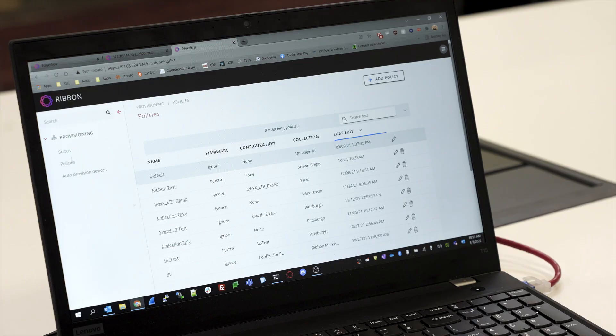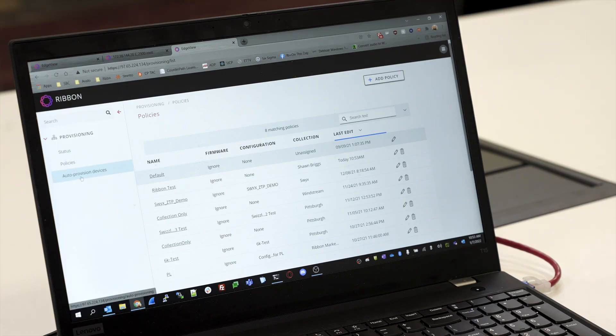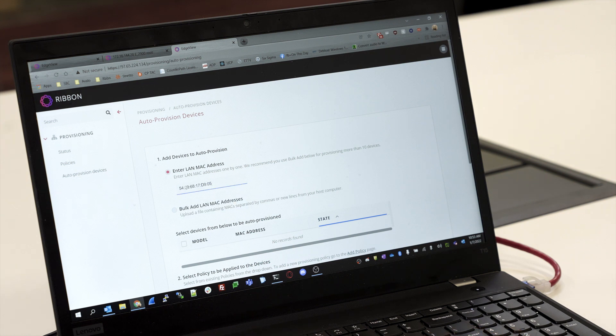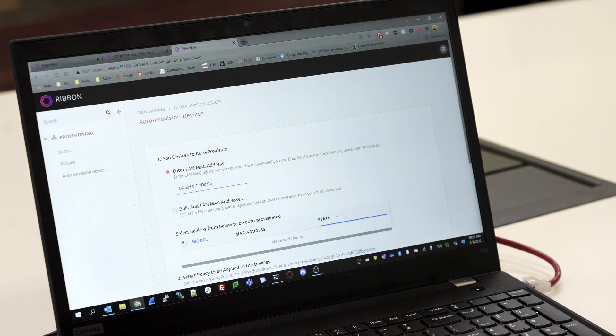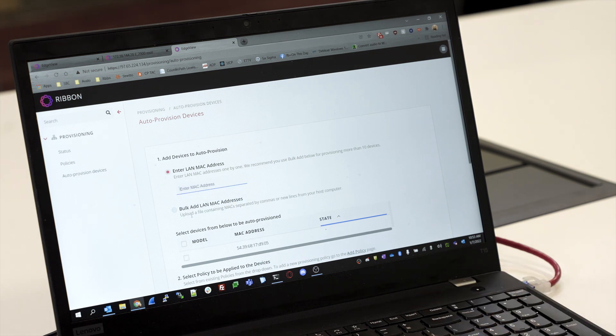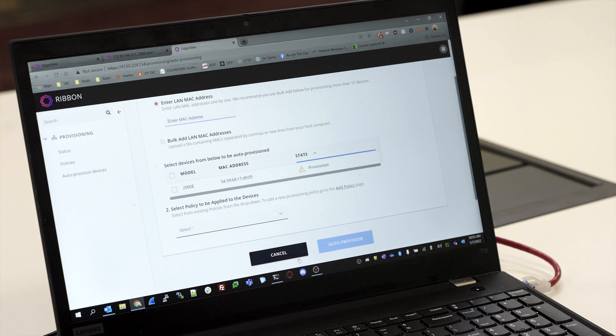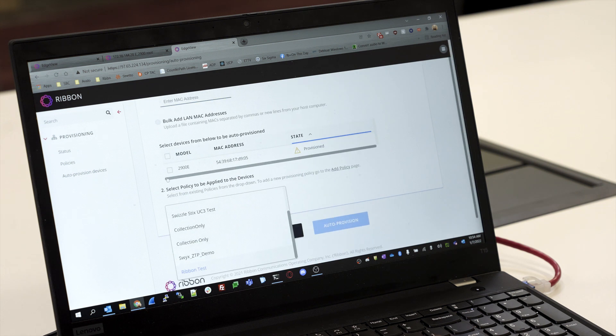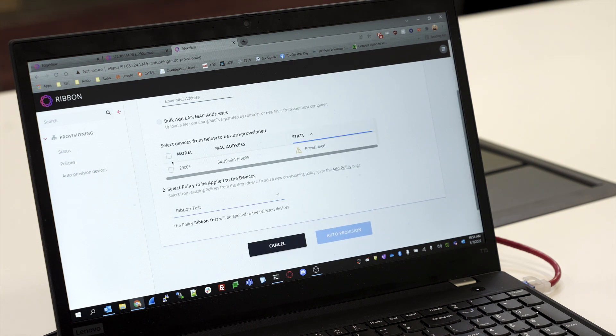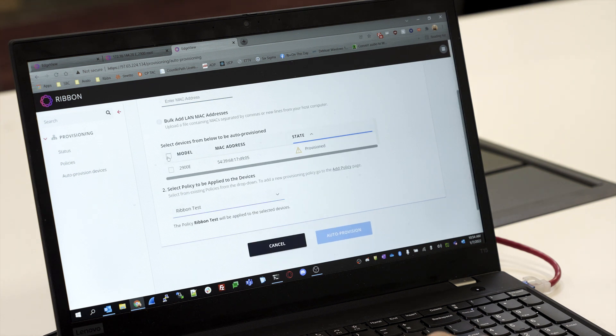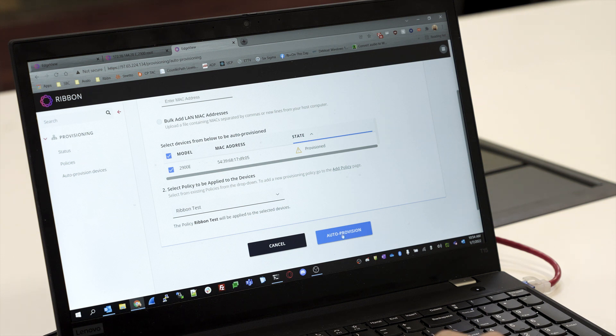Now that we've done that, we need to go into EdgeView, into the Auto Provisioning Settings, and plug in the MAC address and tell it what policy we want it to download its config from. We're going to come to Provisioning and then Auto Provision Devices. We're going to enter in the MAC address of the SBC. It's going to come up and say Status Verified, and then we're going to select the Ribbon Test policy that we created and hit Auto Provision.